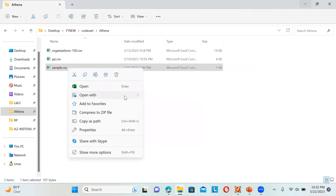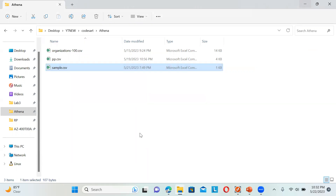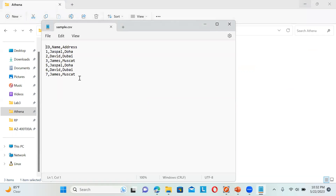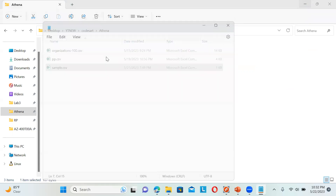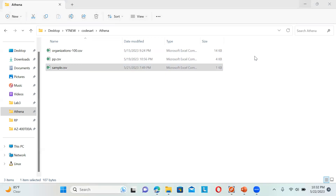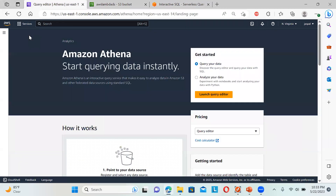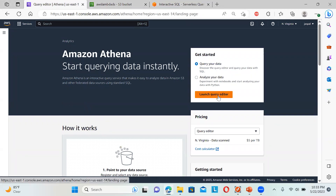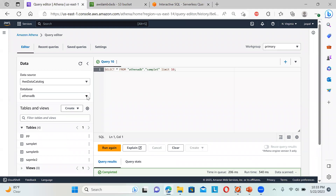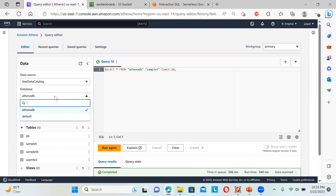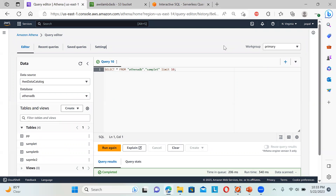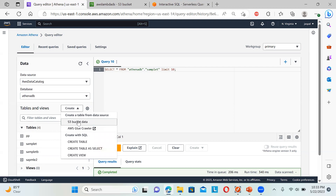Let me show you this sample file in Notepad. You can see these values — even though some are repeated, this is my sample CSV file that has been uploaded. Once you have uploaded the file, go to Amazon Athena and click on 'Launch Query Editor.' By default a database is created when you run for the first time. You'll see the workgroup 'primary.' You can use the default database or create your own. I'll click 'Create a table from a data source' — that is the S3 bucket.